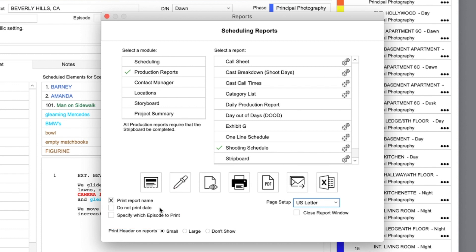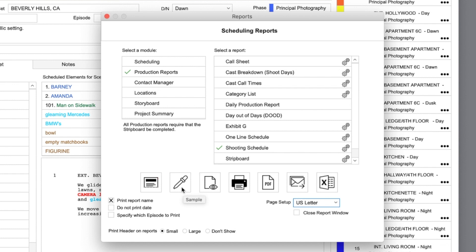As mentioned before, Gorilla can generate dozens of different reports, and that is why there is a sample button, which will allow you to take a look at what the report will look like, filled with sample data before you print it.